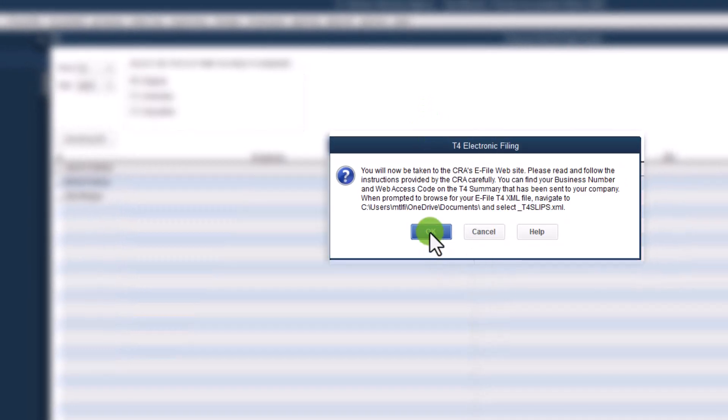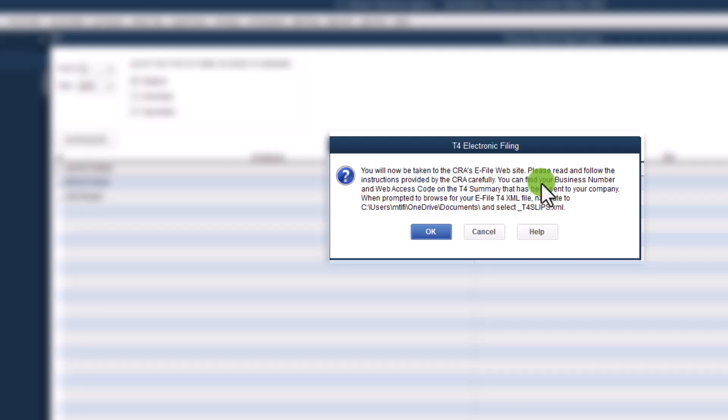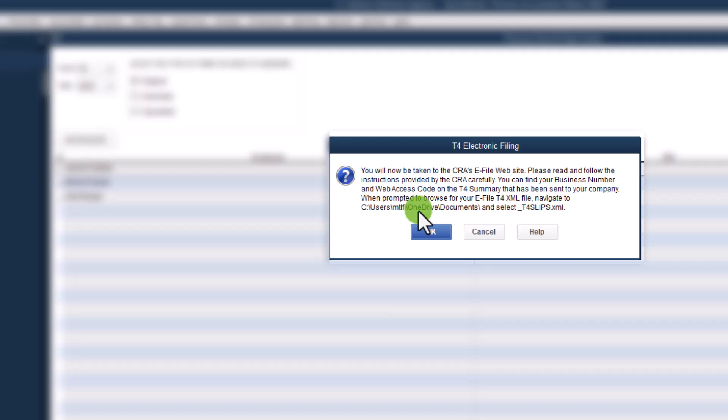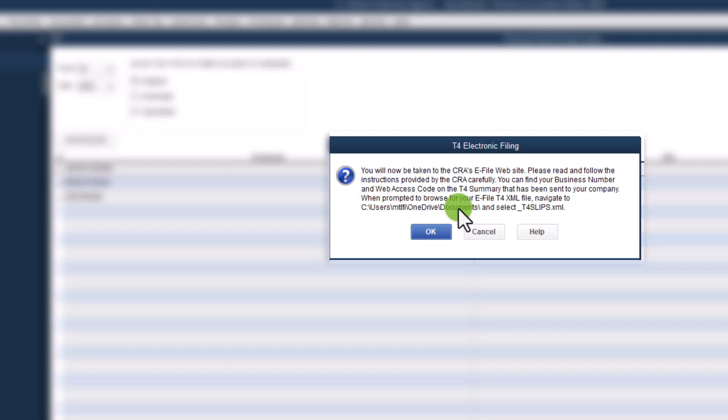And we're going to click on okay. This message, most people will just click on okay, including myself, not really read the message. But this is really important. And you have to see where your file, the file that you're going to submit is saved. And for me it's saved in OneDrive. And this is the name of the file T4 slips XML. So it's very important that you note the location of this because you will need it to attach to the submission. So let's click on okay.